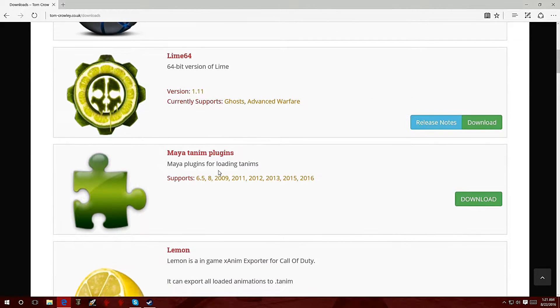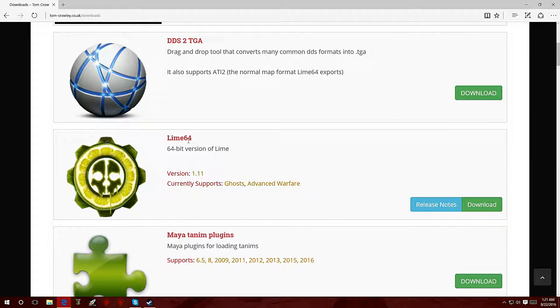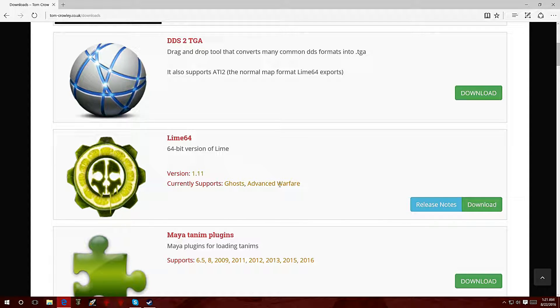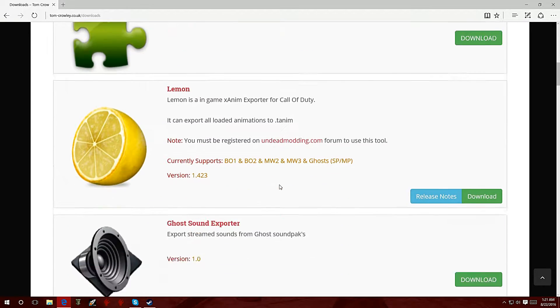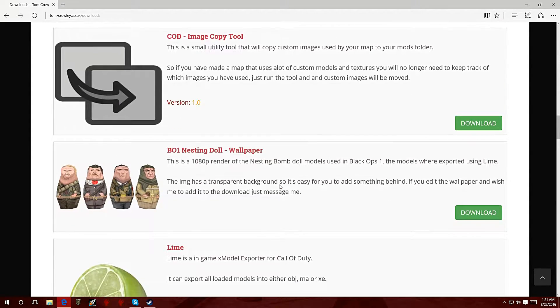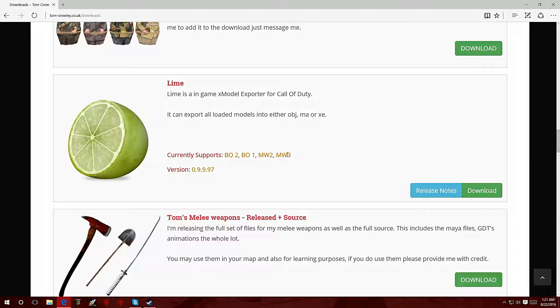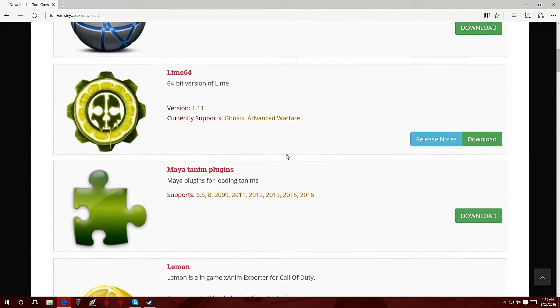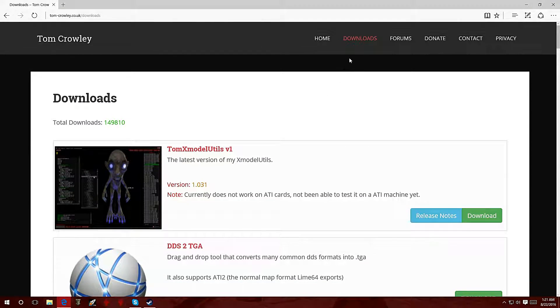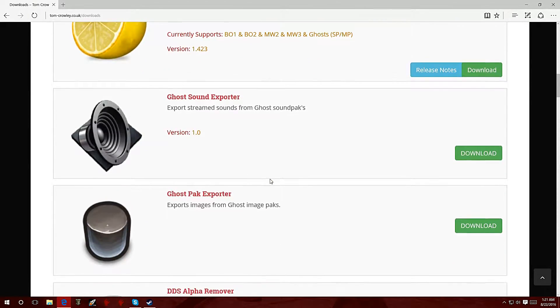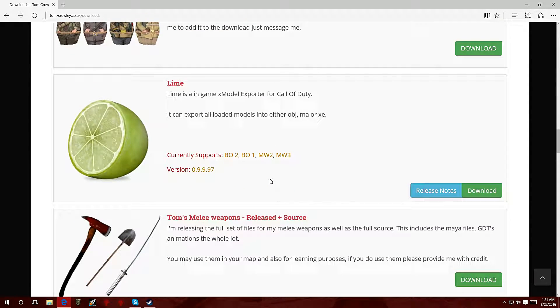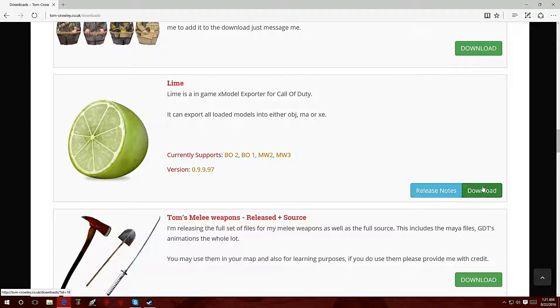Now Lime 64 is actually for you to export models from Ghosts and Advanced Warfare. The one we're looking for is Lime, which supports Black Ops 2, Black Ops 1, Modern Warfare 2 and Modern Warfare 3. You're going to scroll down just a little bit and click on the green where it says download.